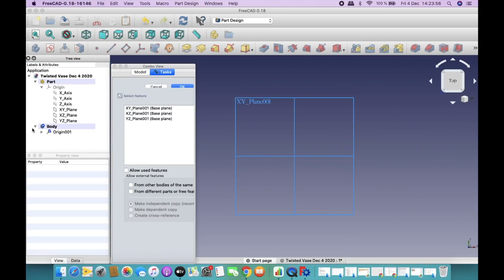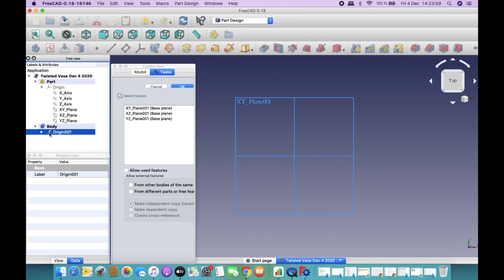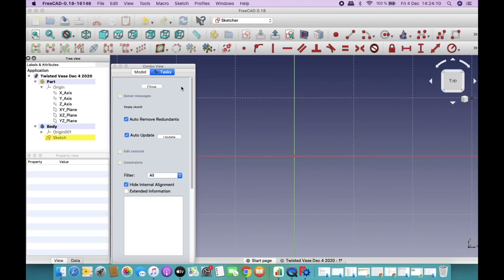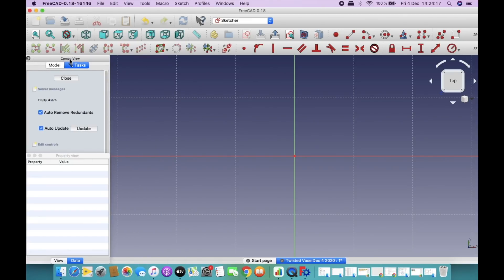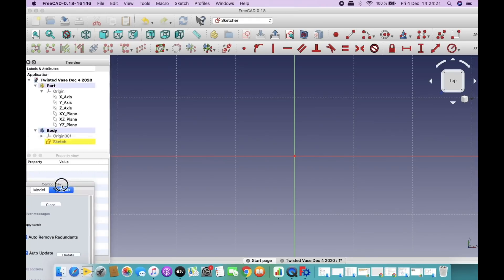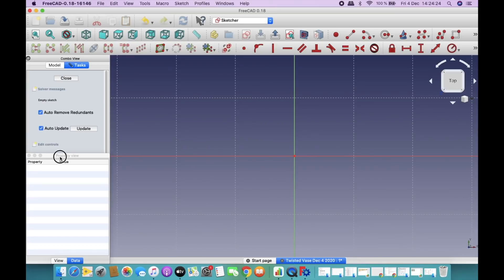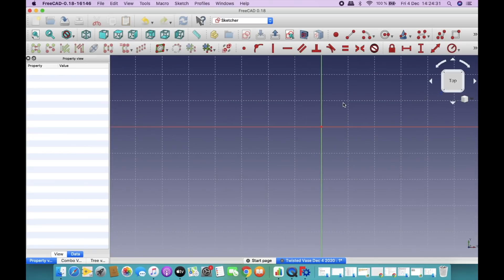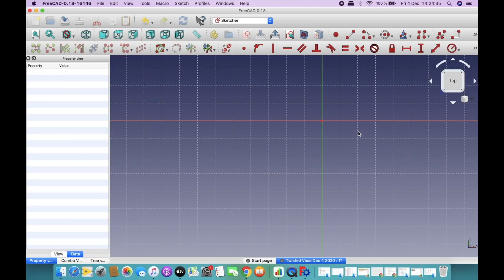First, I'm going to create a sketch under this part. To create a sketch, I have to select the plane on which the sketch will be drawn. I'm going to select the XY plane and then click OK. Now we need to create a sketch — specifically, I'm going to create an equilateral triangle.